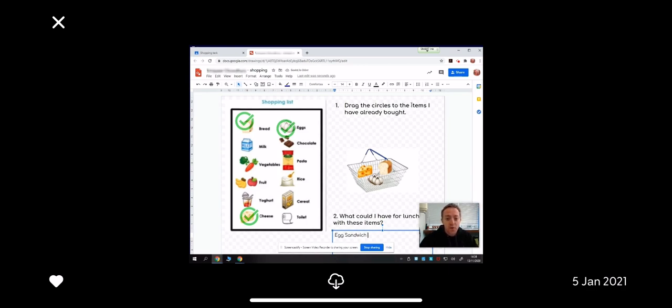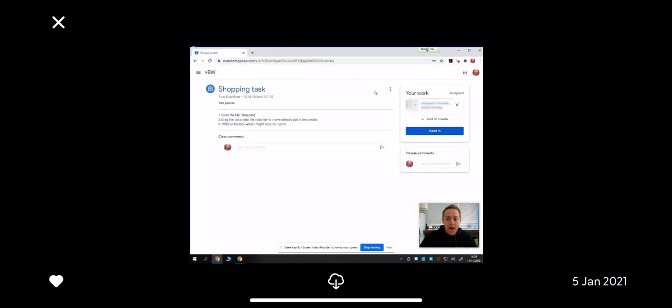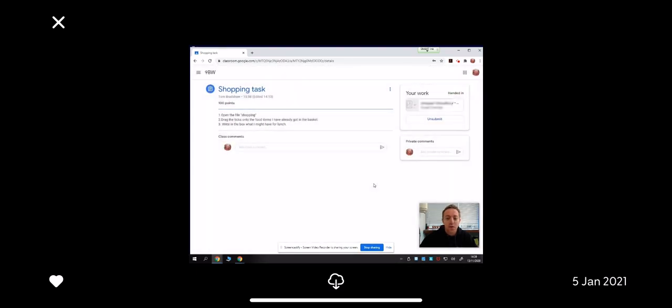I don't need to save the work at all. It automatically will save to drive. It tells me that the work was last edited a few seconds ago. It saves it every few seconds. I can simply close this browser here, and I can then click hand in. So, I'm back at my task. I click hand in, hand in, and the work has now gone off to the teacher, ready to be marked.